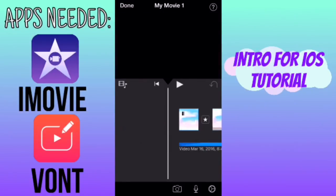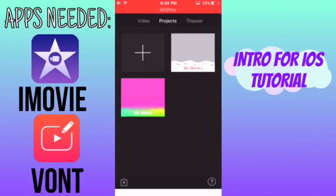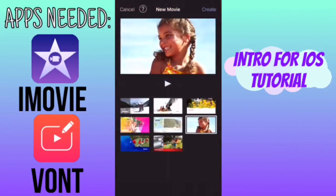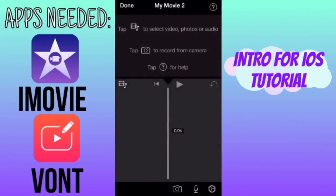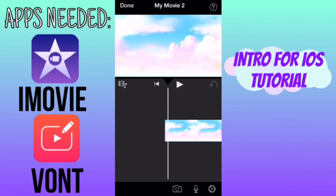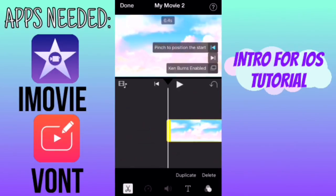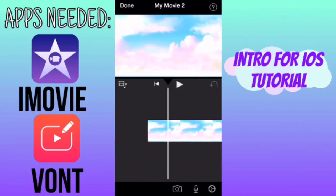You're going to go ahead and create a new project on iMovie and you're also going to get a picture from Google for your background. I already have one so I'm just going to import that. Here's the picture I chose — you're going to tap on it and click on Ken Burns enabled so that it's not moving.